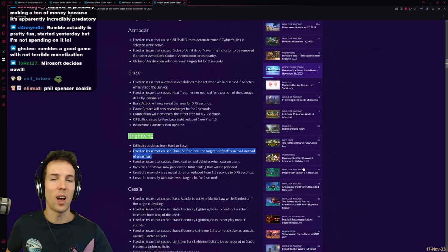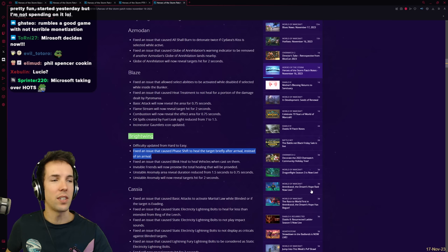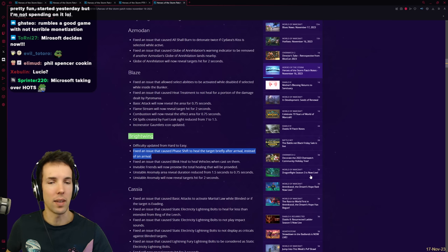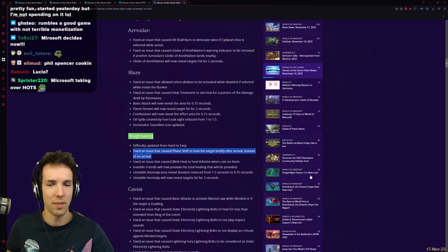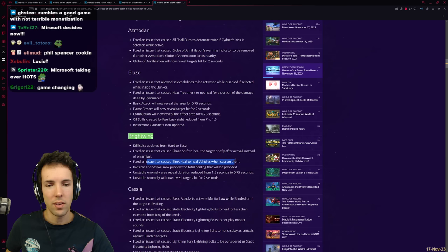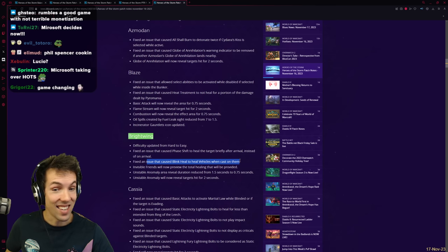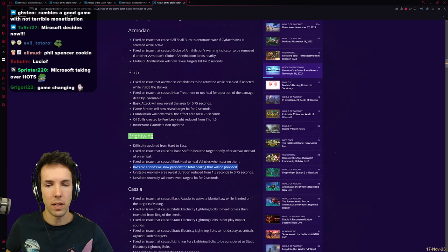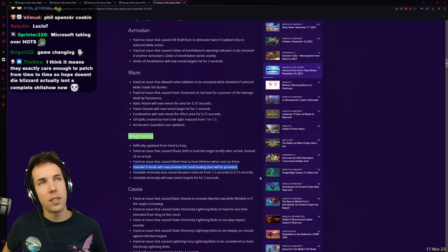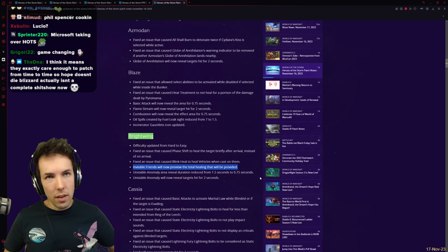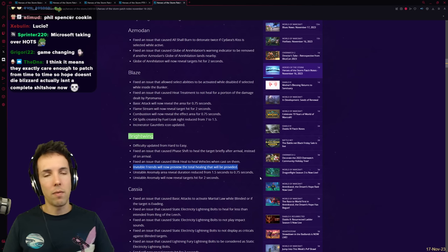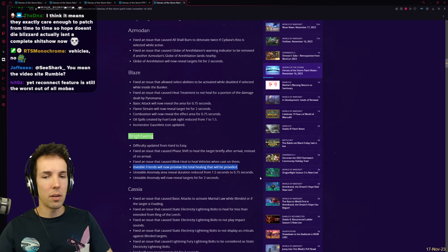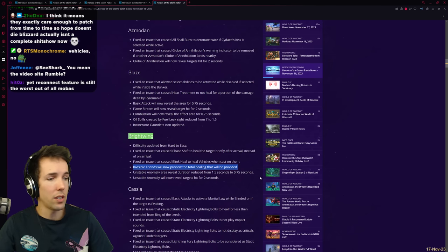Fixed an issue that caused phase shift to heal the target briefly after arrival instead of on arrival. Oh, Kasmadan complained to me a lot about this one. Like, the phase shift completes, which is supposed to give a healing, but then the target instantly dies without the heal. Because there was a small lag between the two. They finally fixed this. Also fixed an issue that caused Blink Heal to heal vehicles when cast on them. Oh, so you could heal the Protector or Dragon Knight. Invisible Friends will now preview the total healing that will be provided. Unstable Anomal. Oh, that's nice. Because Invisible Friends does a burst heal. A small burst heal and then healing over time as they remain cloaked. So now it actually will summarize for you how much in total will be given. That's nice. That's a nice UI update.